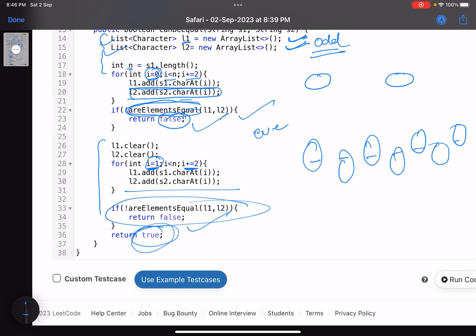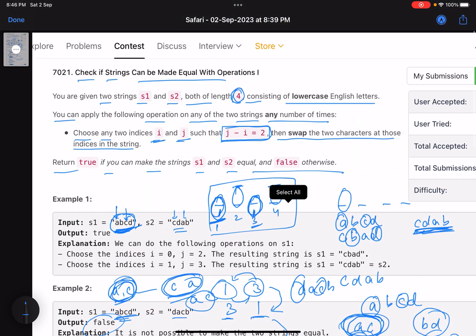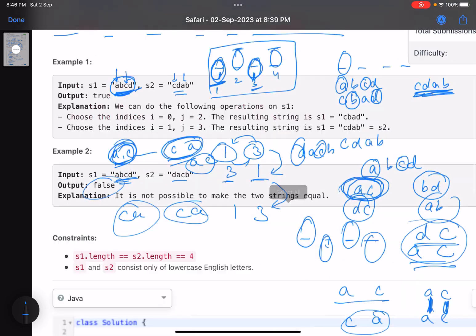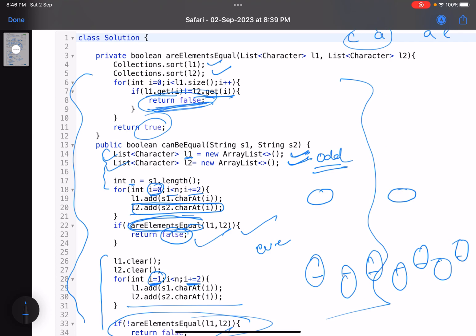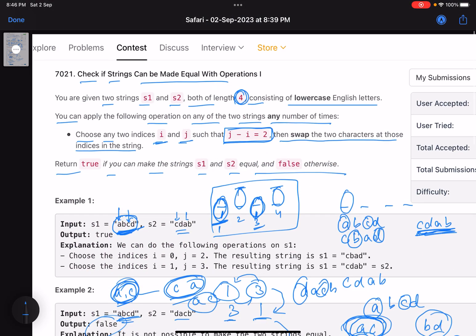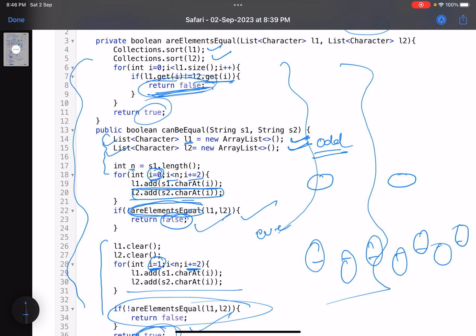This is the first problem of the contest, which only has four characters, but this same code works for the second problem in the same contest. The difference there is that the length is n and the condition is not j minus i equals two, but rather j minus i is any even number. This generalized approach still works.